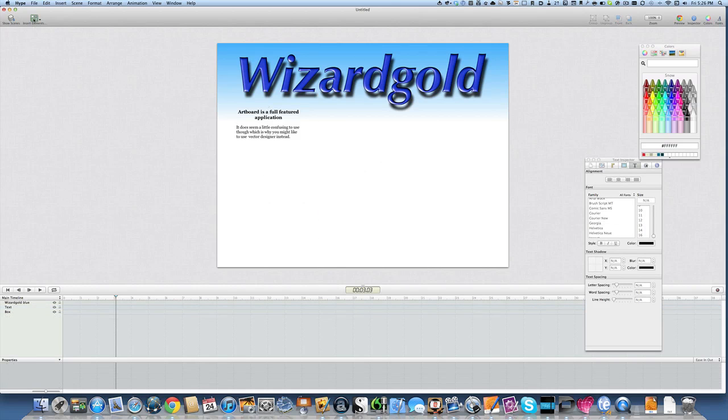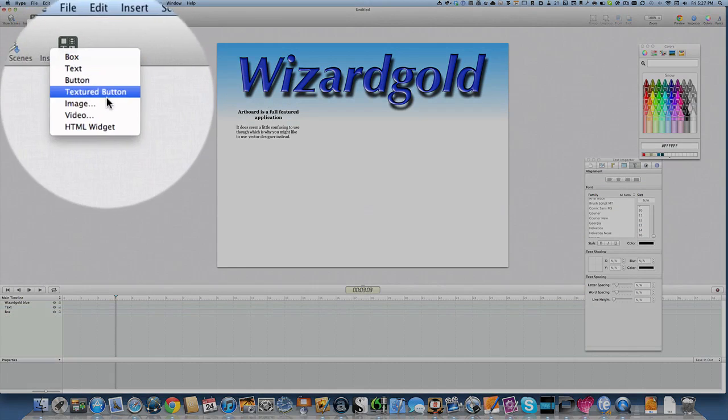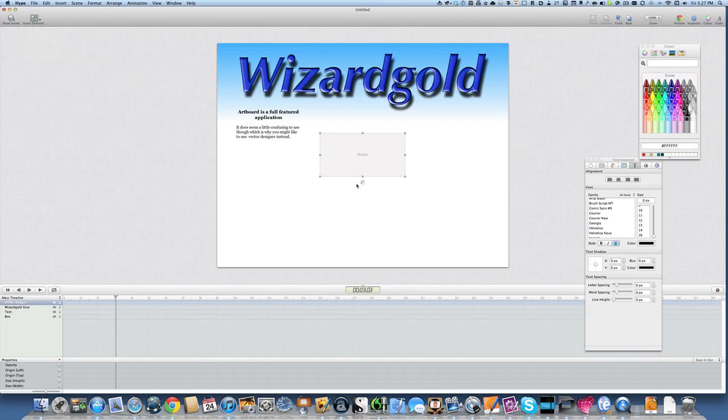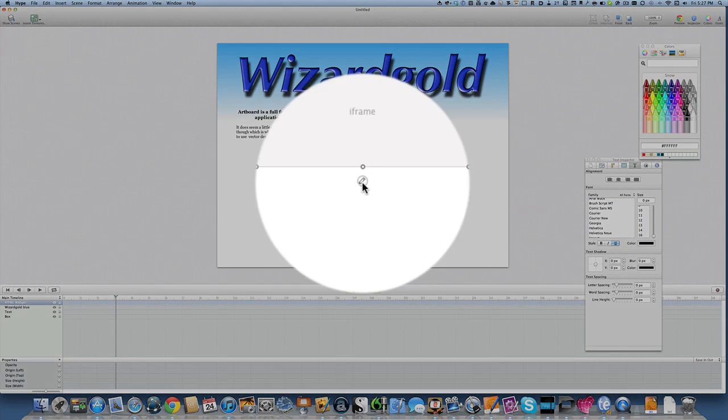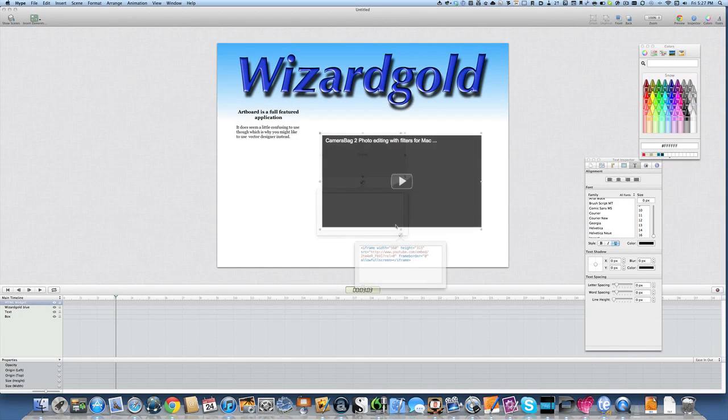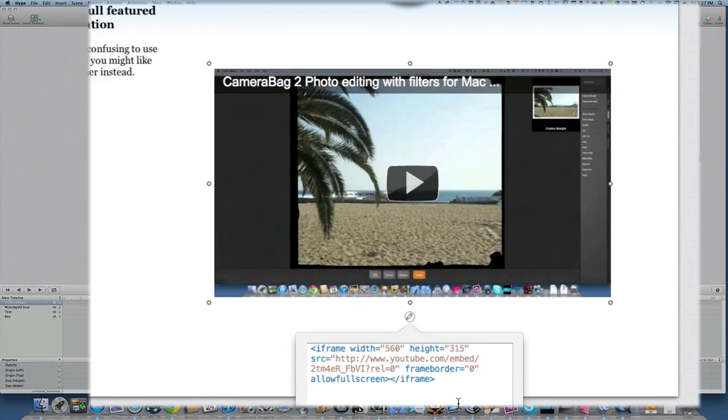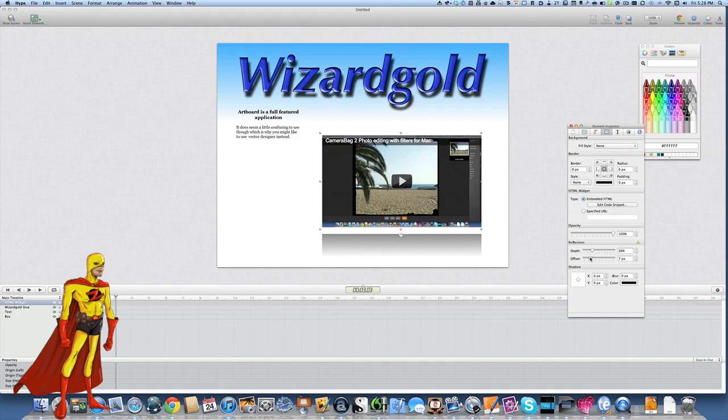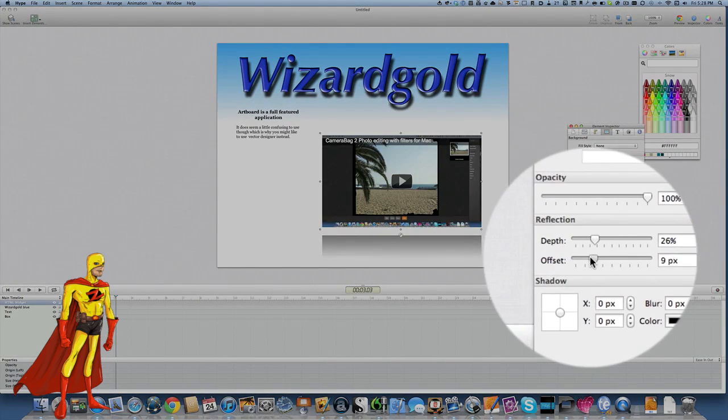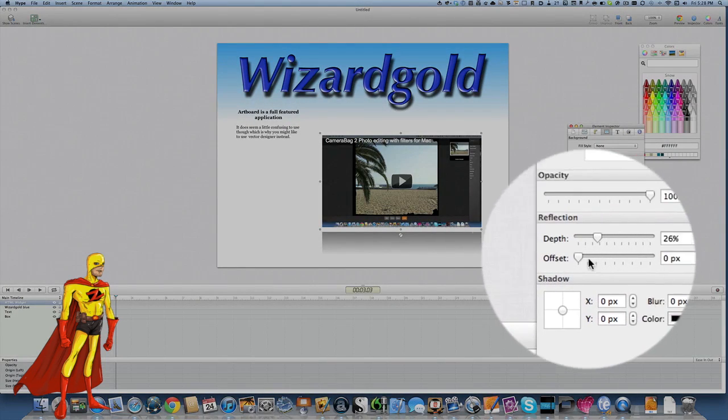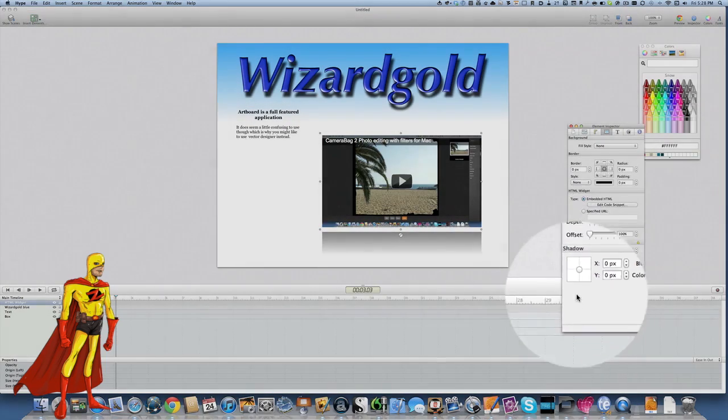The first thing to do is to select an HTML widget and over on YouTube we will have taken the embed code which we've got from the share part of the YouTube video and we can paste it here into this box. You might decide that you want to put a reflection on the video there and you can do that from within Hype.